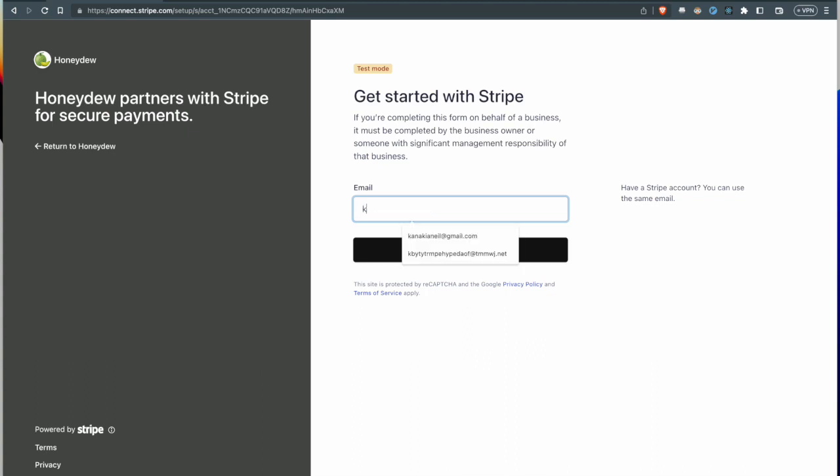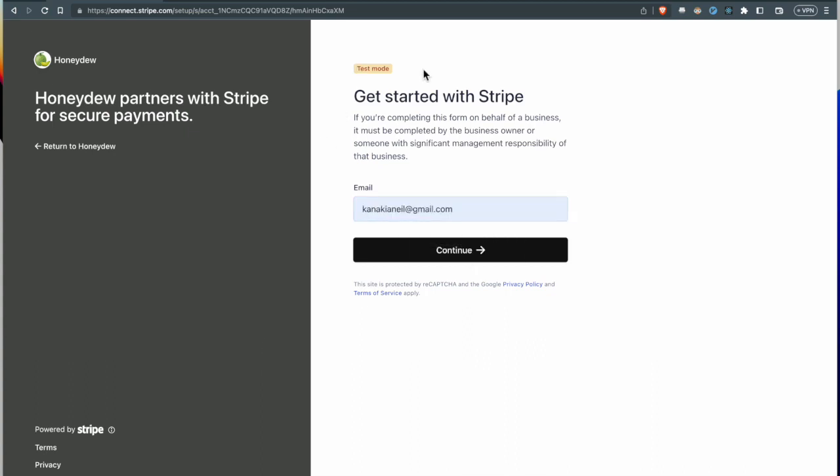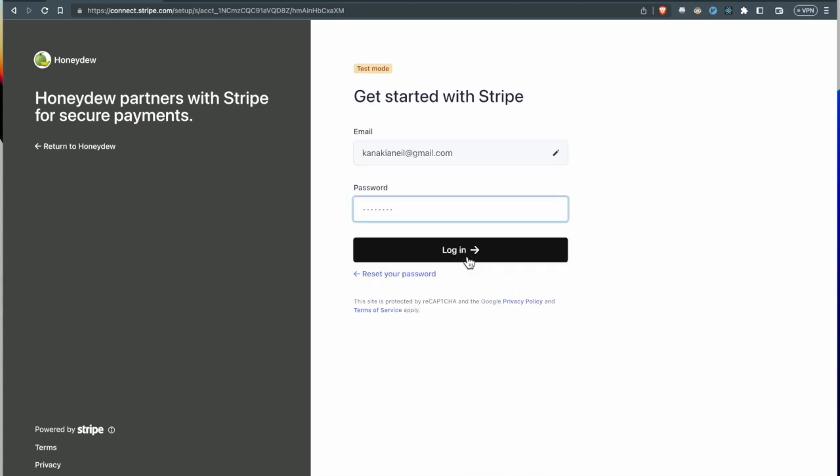This gets them started with Stripe. It asks them for a temporary email. In this case we are just in a sandbox environment so that no real money is being used.